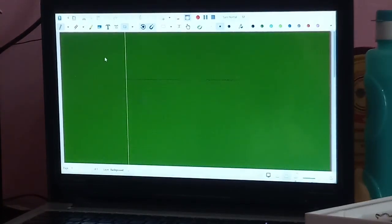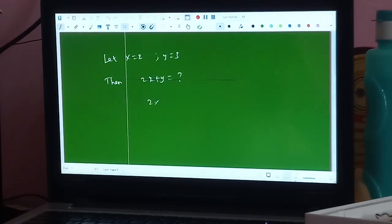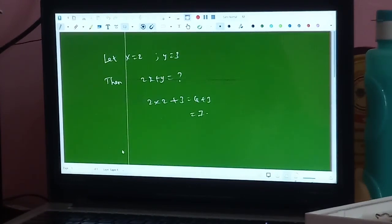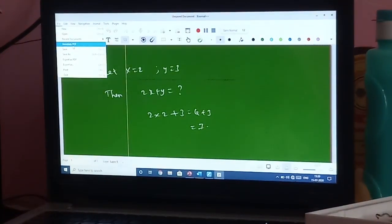Now you can see. Let x equal to 2 and y equal to 3. Then 2x + y equals — question mark. Find 2x + y: 2(2) + 3 = 4 + 3 = 7. This is the file — you share the same file. Save it, then save it.